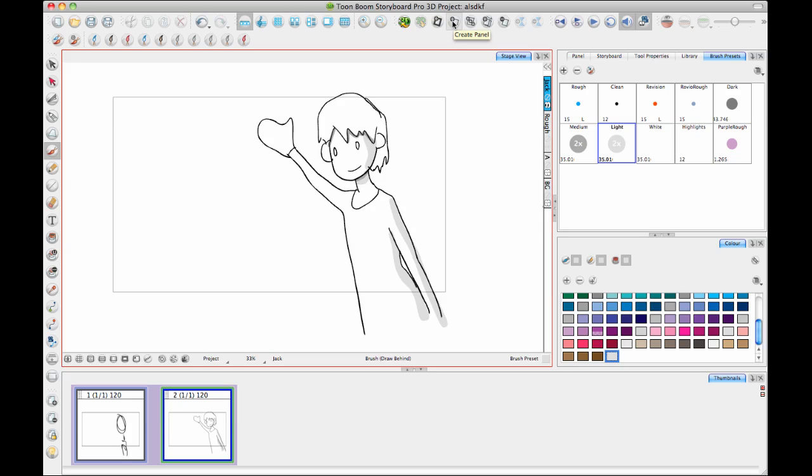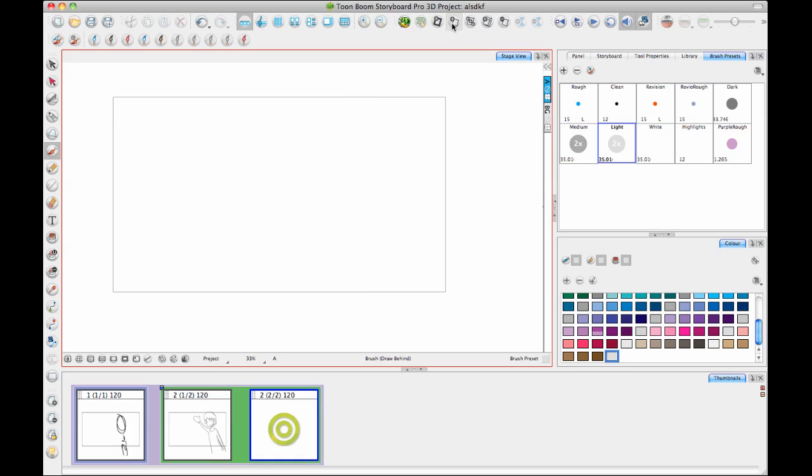If instead he's going to turn around and talk to the person behind him, but the camera angle is going to change. Then I'll create a scene. So a scene is every time the camera angle changes. So in this case, let's create a panel.